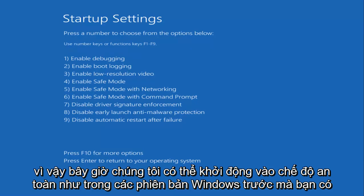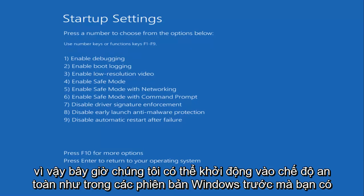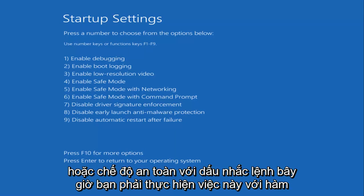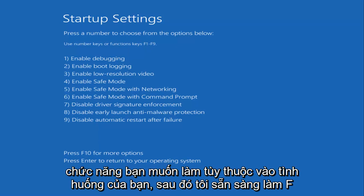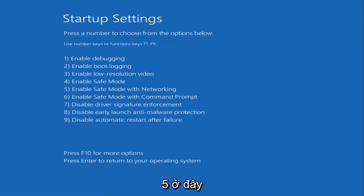So now we can boot into Safe Mode. Like in earlier versions of Windows, you have options 4, 5, and 6, which will get you into Safe Mode. Safe Mode with networking, or Safe Mode with a command prompt. Now you have to do this with the Function keys. So I'm going to select F5 for Safe Mode with networking. Pick whichever F function you want to do depending on your situation. But I'm going to do F5 here.